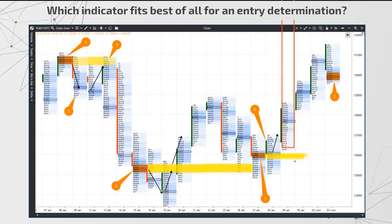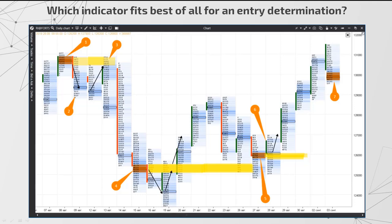Otherwise the candles might be huge. The places where there was a critical fight for the level are marked orange and our task is to try to identify the winner. We see that a strong volume of the upper part of the day range was formed at point 1, and there was long dynamics at that moment.